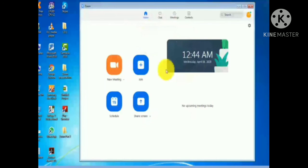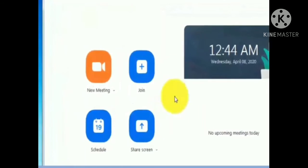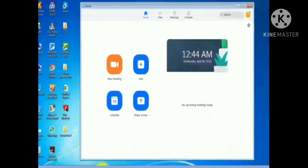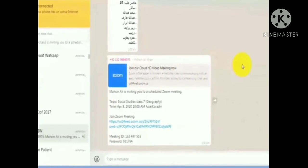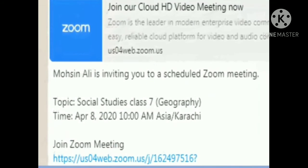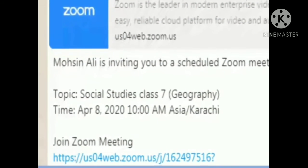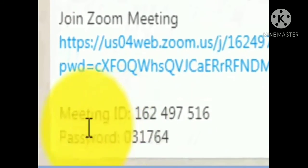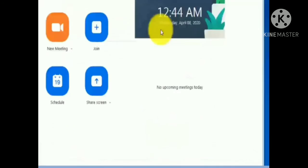Once signed in, a screen will appear with the option to join the meeting. Click 'Join.' Your teacher has already sent the meeting link to your WhatsApp. Click on that link and you will be directly connected to the meeting. The message contains the meeting ID and password needed to access the meeting.